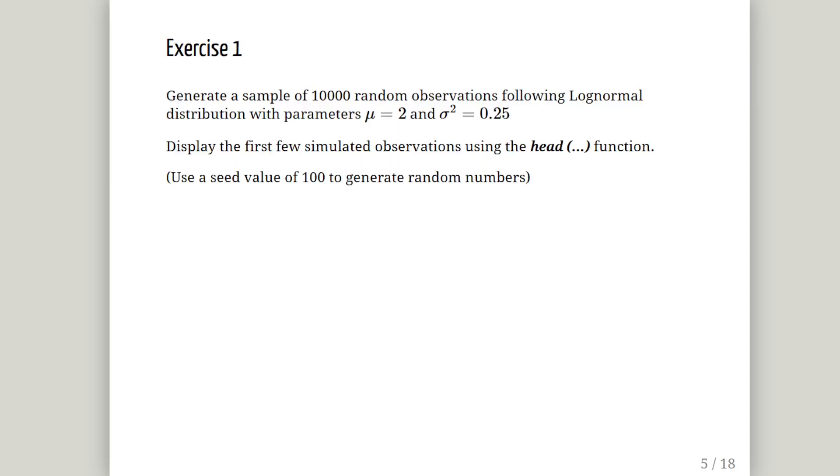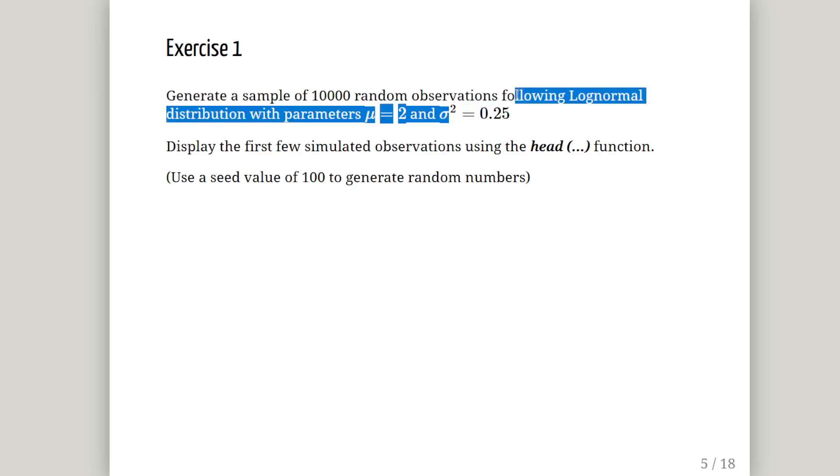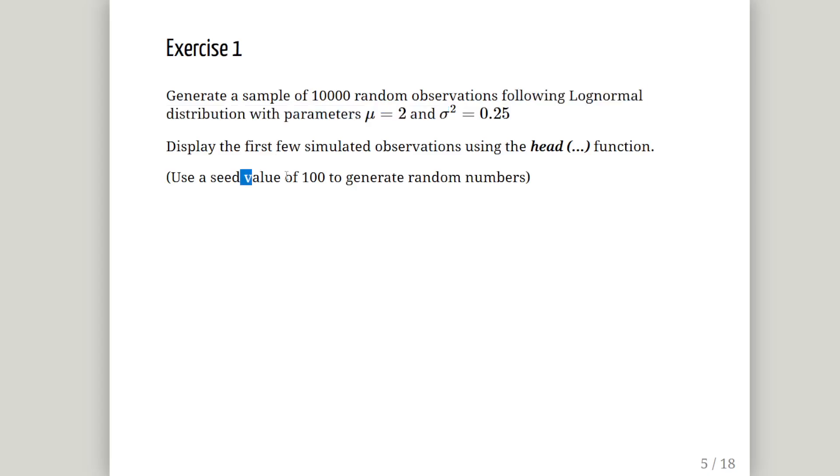So, the question is generate a sample of 10,000 random observations following a log normal distribution with parameters mu equals 2 and sigma squared equals 0.5. Bit of a cheat there because really I should specify it in terms of sigma which is 0.5, the square root of that. Display the first few simulations using the head function. And we're going to use a seed of 100 to generate the random numbers.